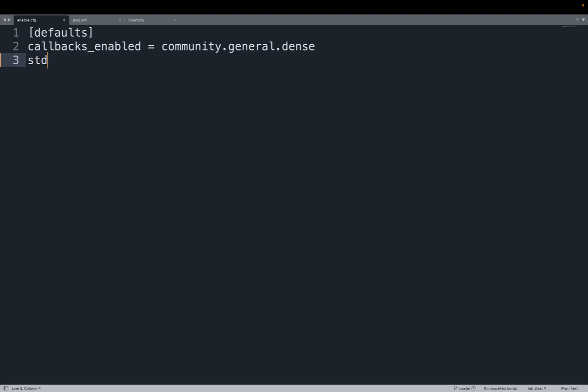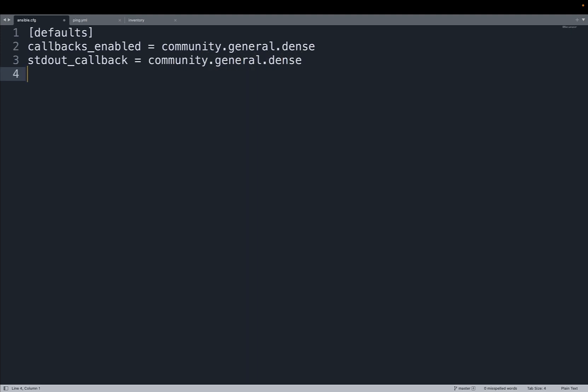There is one restriction that Ansible allows only one stdout plugin per time, so let me specify that the stdout_callback is community.general.dense. In this way we enable the callback plugin and define it to be the plugin that we would like for the standard output.